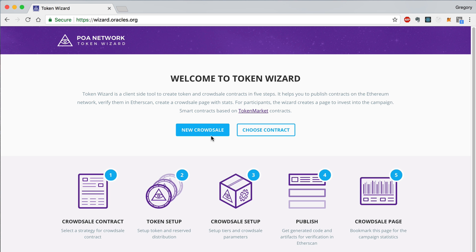Now I'm going to show you how to extend the time of the ICO bonus phase or the second tier of the CrowdSale that we just created. To do this, visit the Token Wizard home page and check MetaMask to ensure that you are connected to the same account that you created the CrowdSale with.